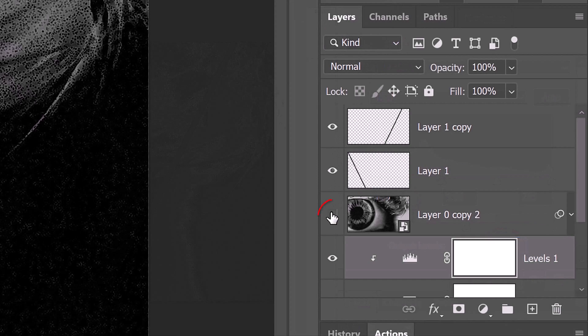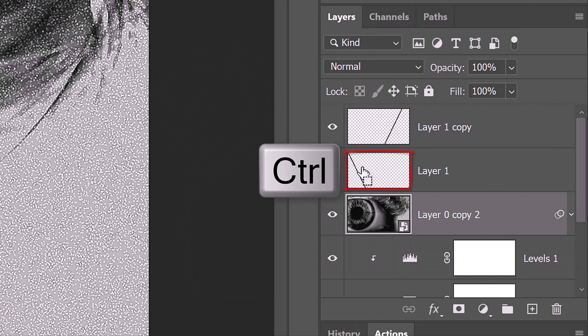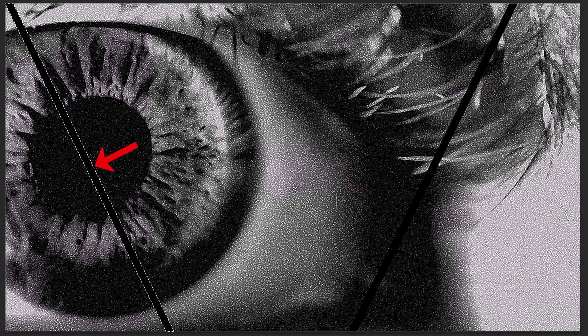Make the top eye layer visible and active. Ctrl or Cmd-click the lower diagonal line to select its shape. We'll repeat the same steps as before. First, convert it into a quick mask.